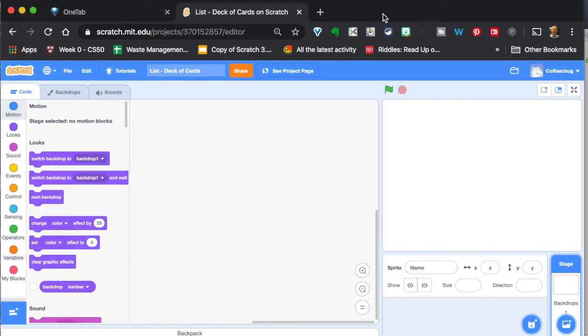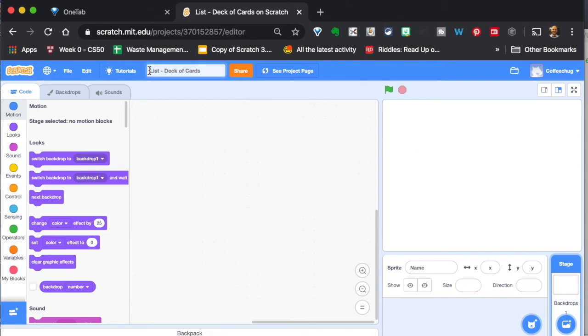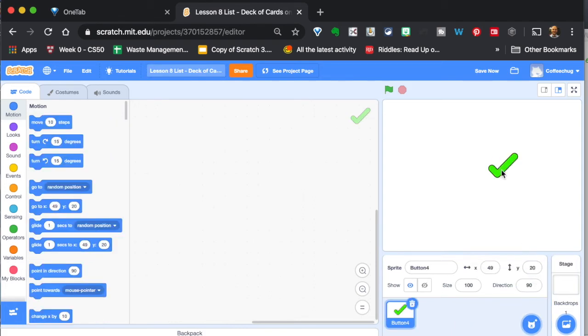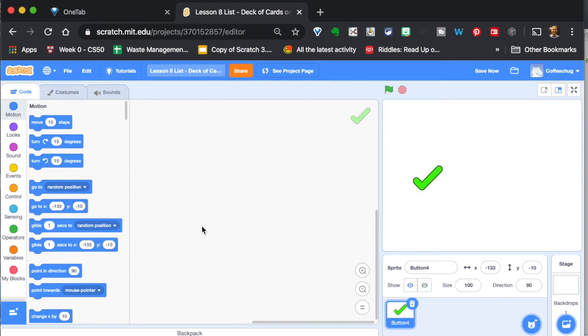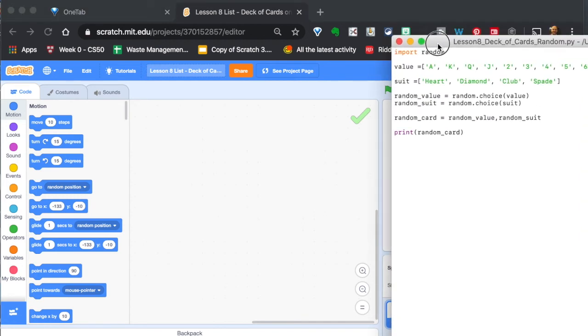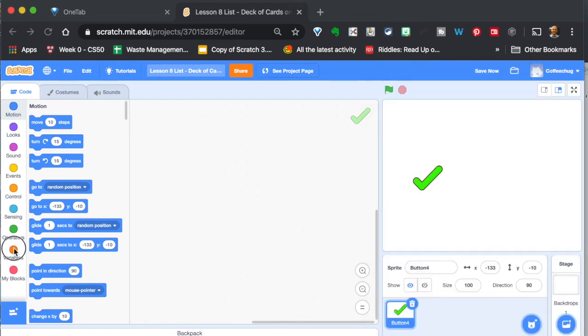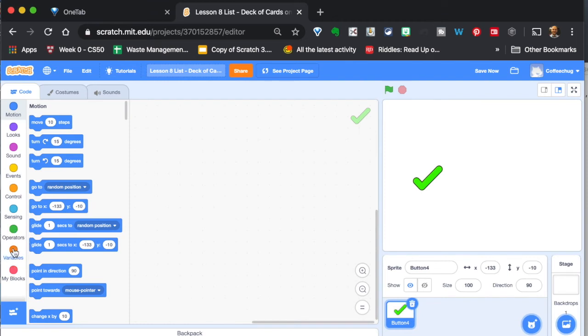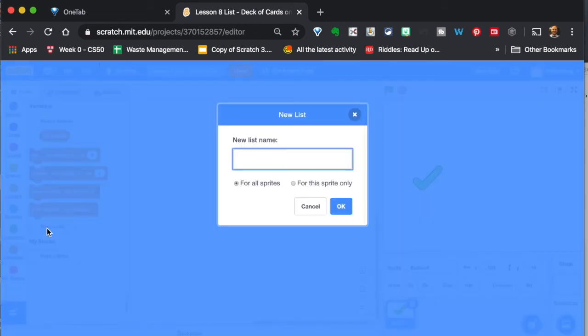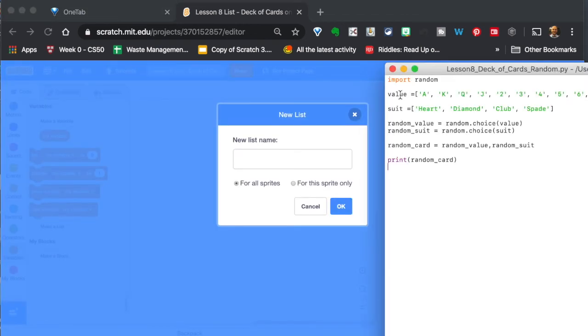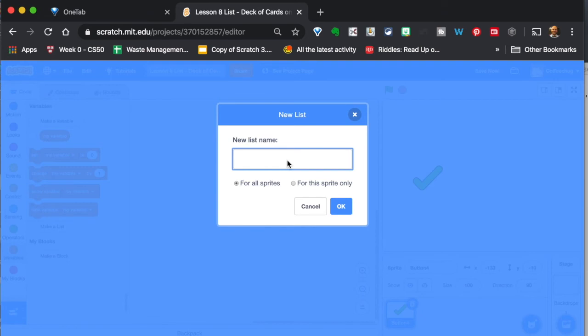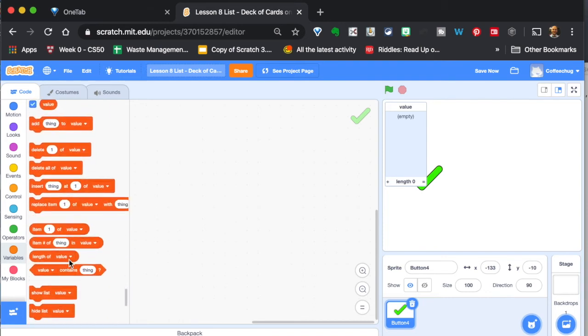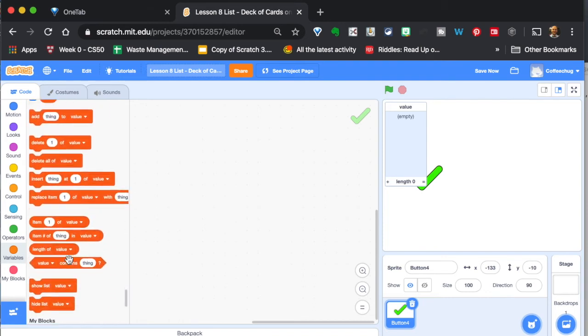So this is just a very simple way to create a list within Python. Now let's take this and convert it over to scratch so you can see the similarities between the two programs and a couple little differences. So here we go with this particular one and we're just going to be following the same kind of structure we use with Python. So we talked about earlier how creating a list is very similar to creating a variable. We have this make the variable. We're going to do the same thing here of make a list. And then when we were in Python, we called this one here value. So we're going to do the same thing. We're going to call it value.